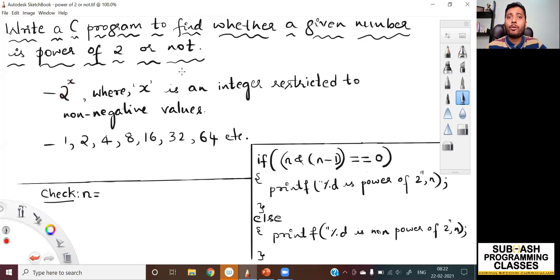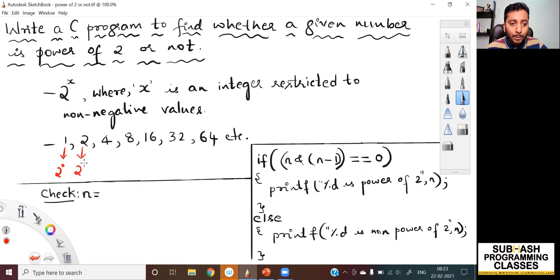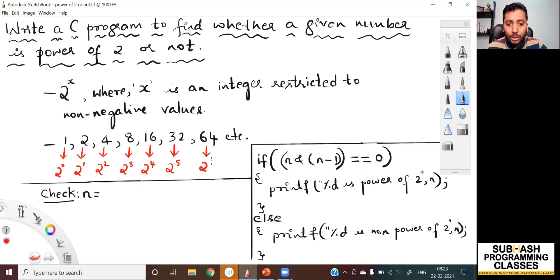First of all, when do you call any number a power of 2 number? Any number that takes the form 2 to the power of x is called a power of 2 number, where x must be a positive value. For example, as you can see on the screen, the numbers 1, 2, 4, 8, 16, 32, 64, etc. are called power of 2 numbers. 1 is 2 to the power of 0, 2 is 2 to the power of 1, 4 is 2 to the power of 2, 8 is 2 to the power of 3, 16 is 2 to the power of 4, 32 is 2 to the power of 5, and 64 is 2 to the power of 6.